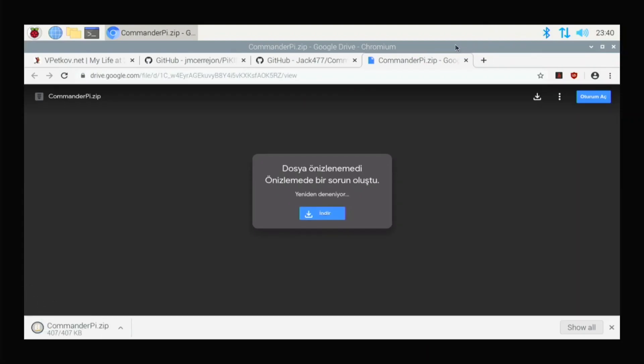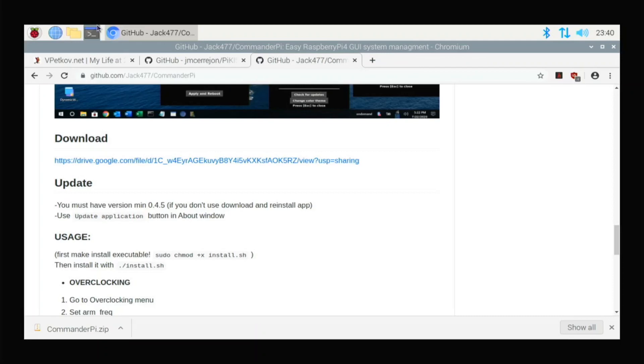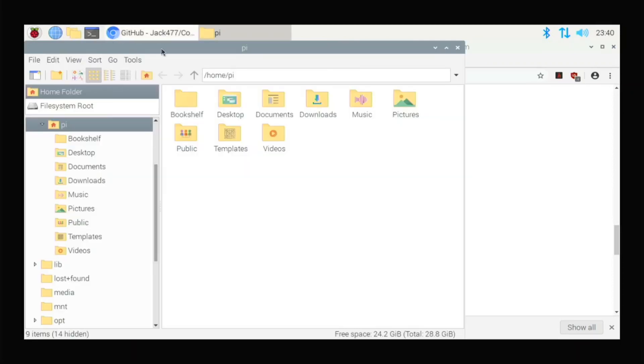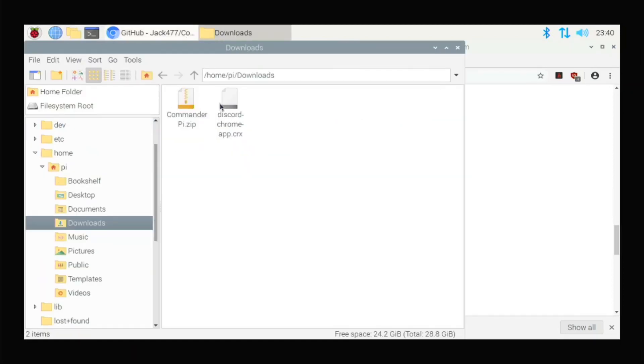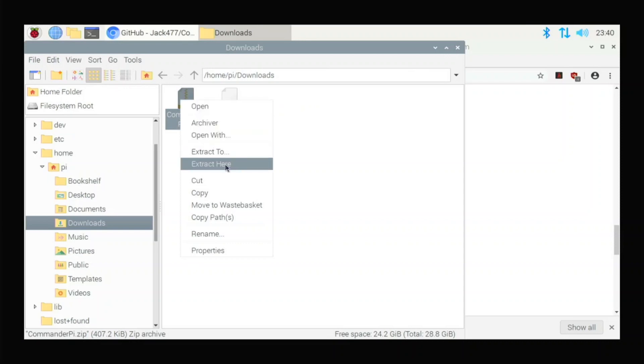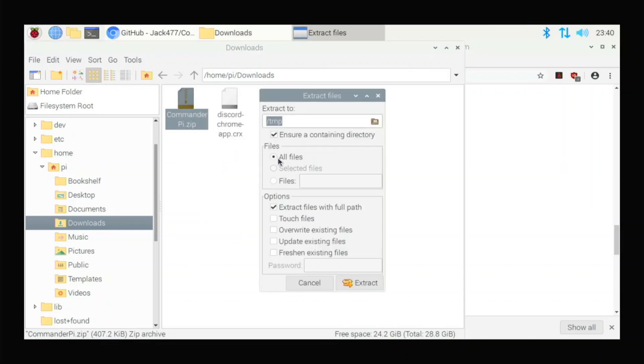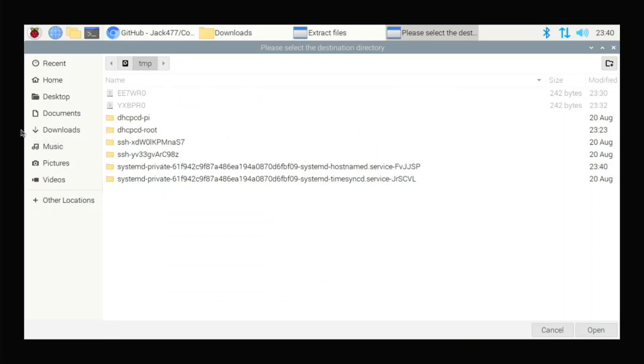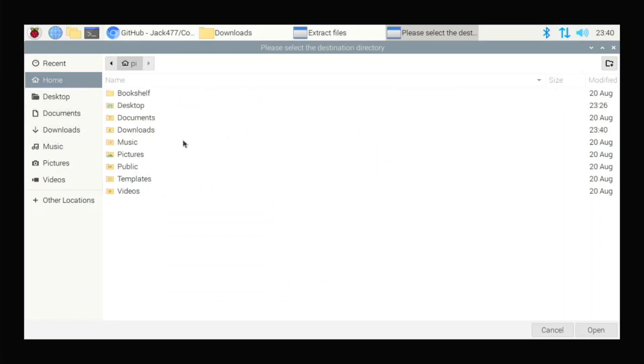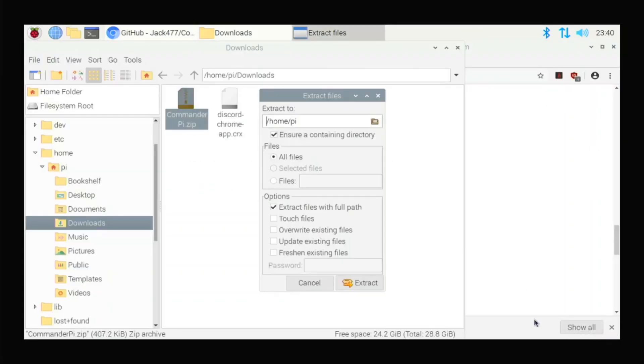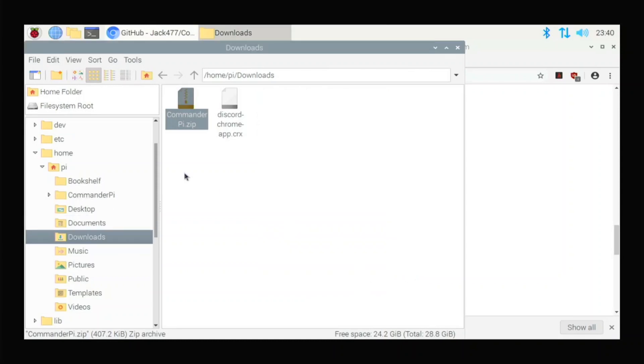What you're going to do, open up your file manager. Go to Downloads where you downloaded it. Extract to. And you want to extract it to your home folder. It needs to be in home for this to work. So do it to your home. Extract. So if I go to my home now, I do have CommanderPi. And that's what I want.